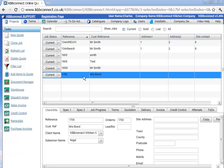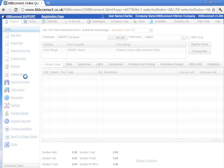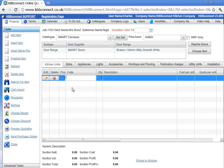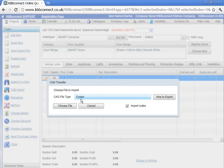First of all, you can create the job, then click add items to quote and a new dialog will appear. Here you can click CAD import.